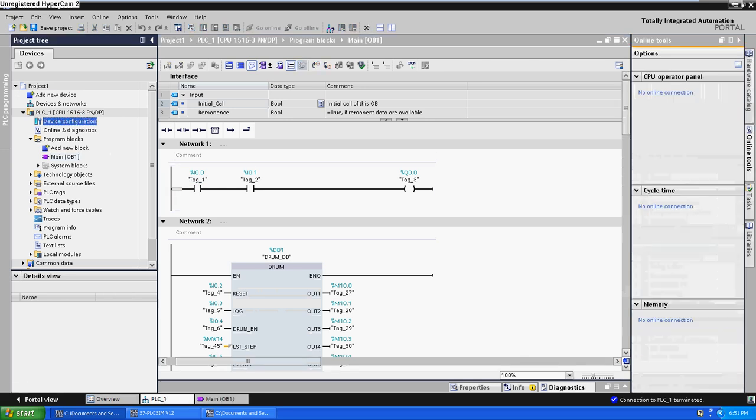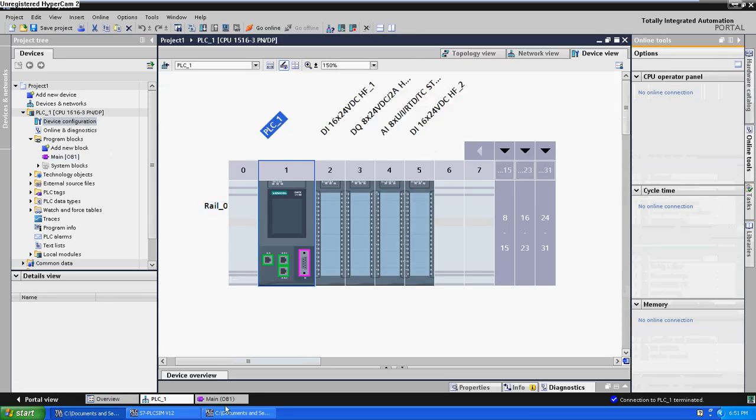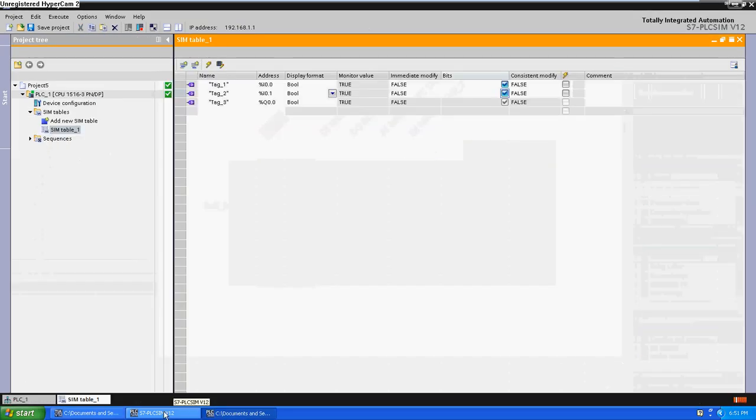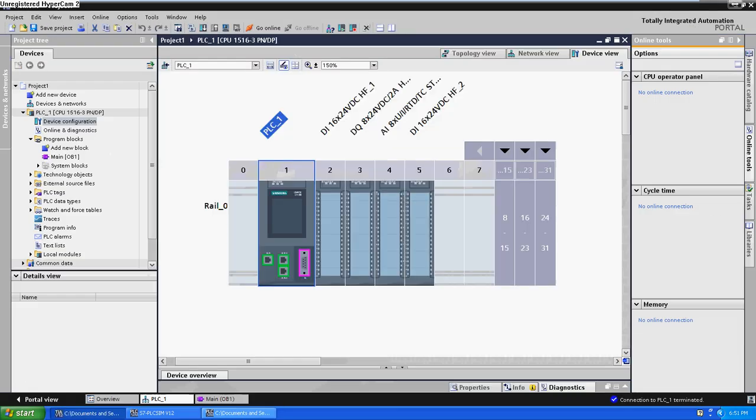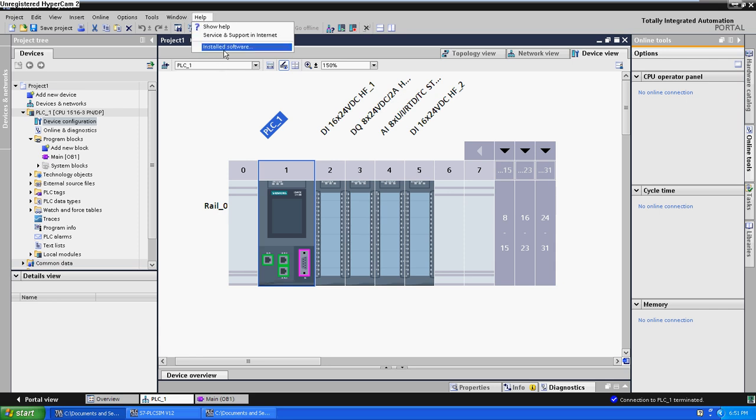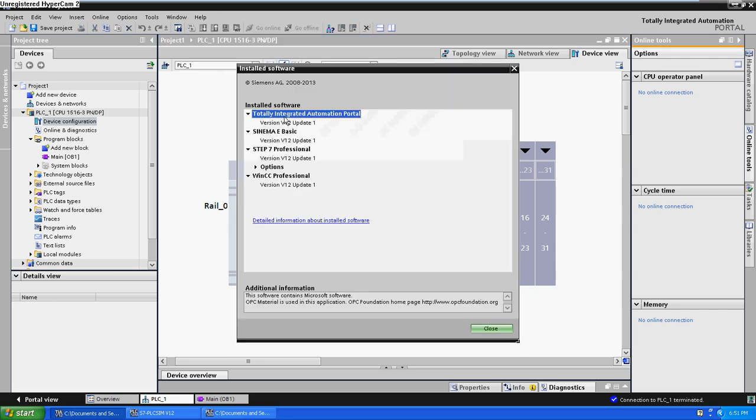Well, that's it. This is my first video, hope you enjoyed it, and this is the new Seattle Portal version 12. Bye.